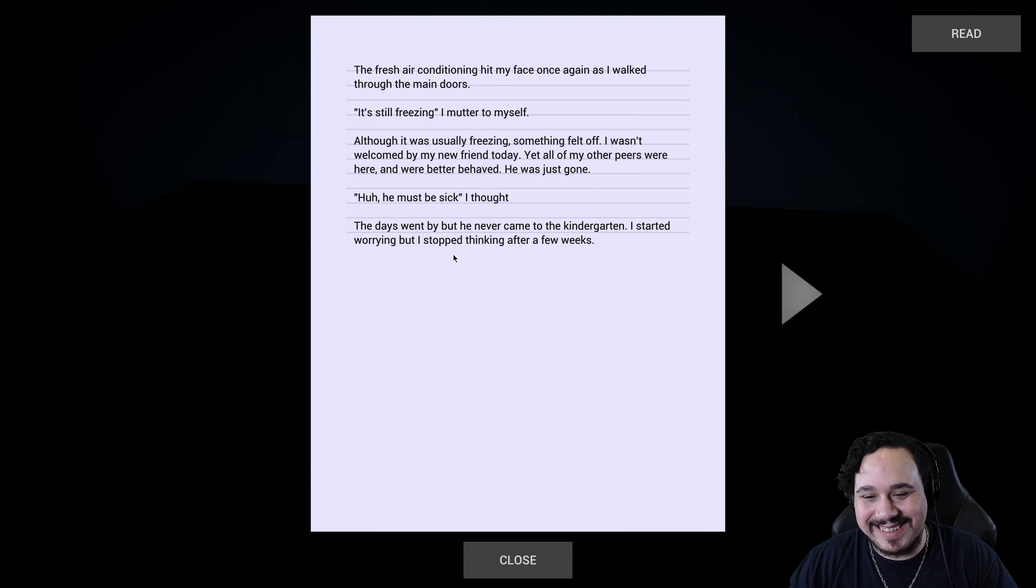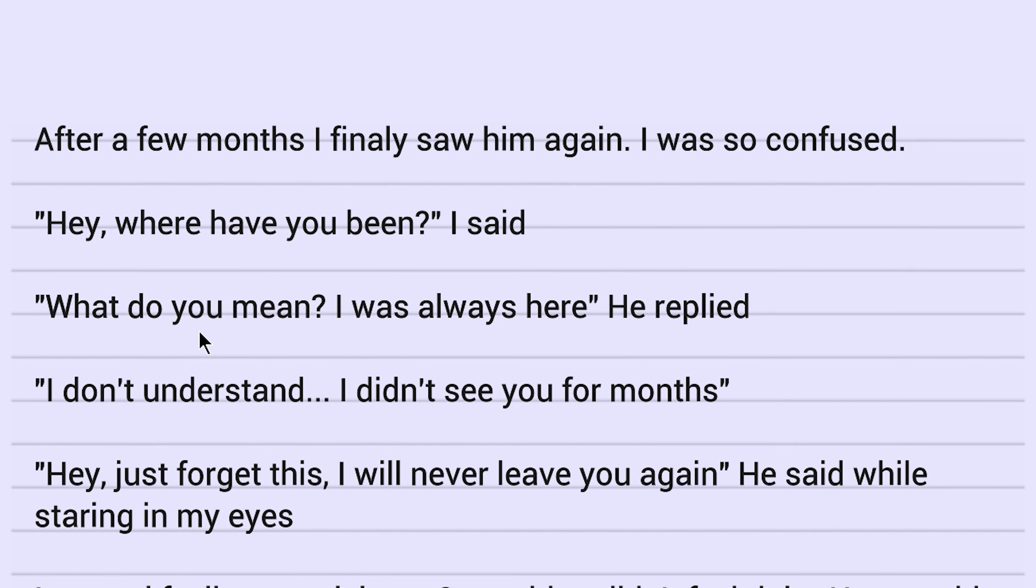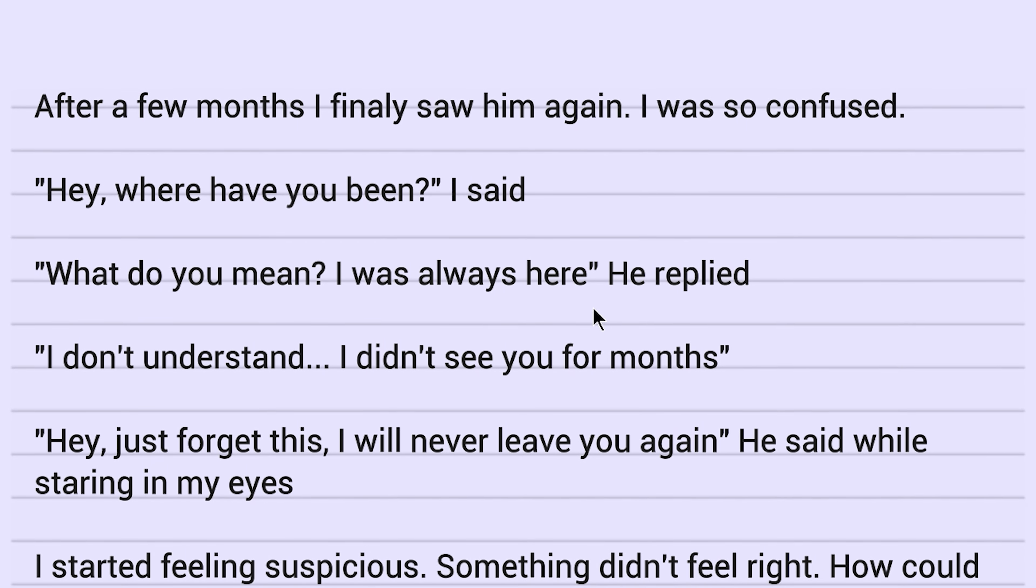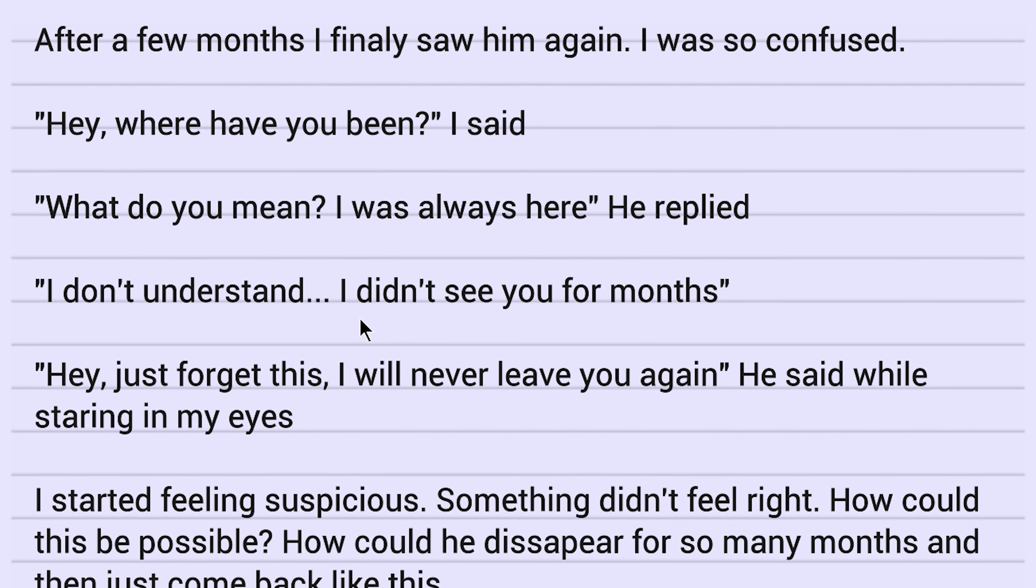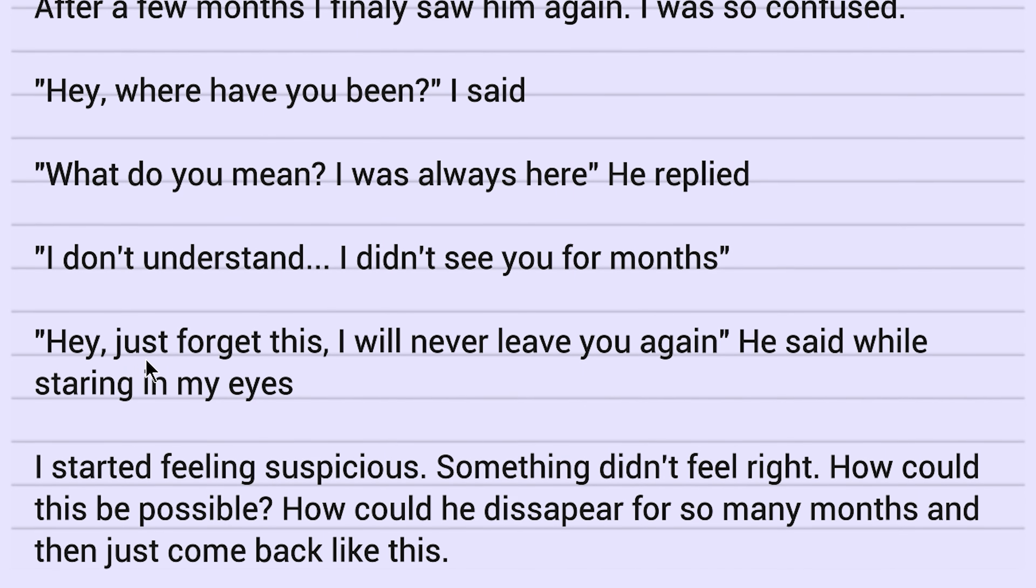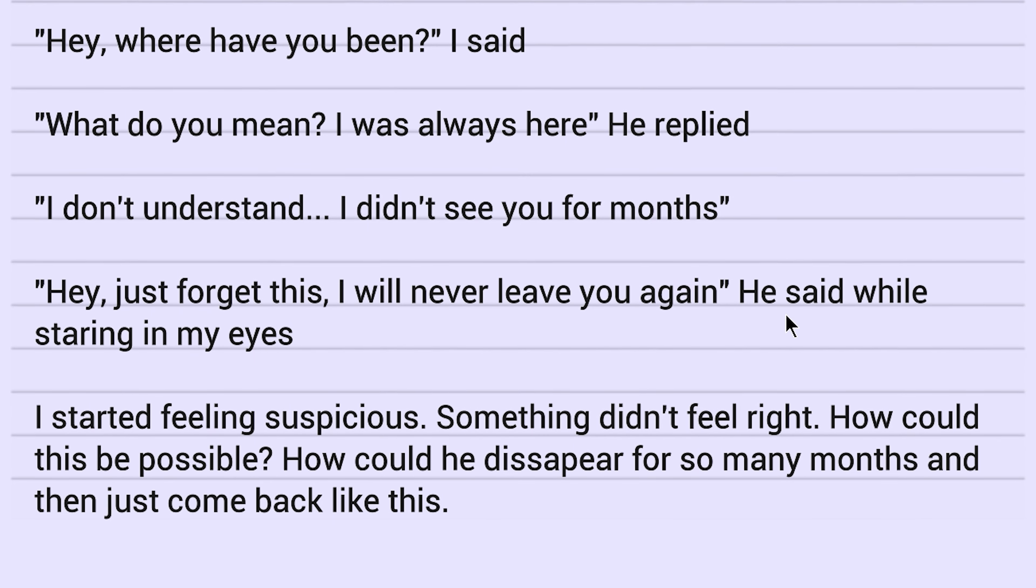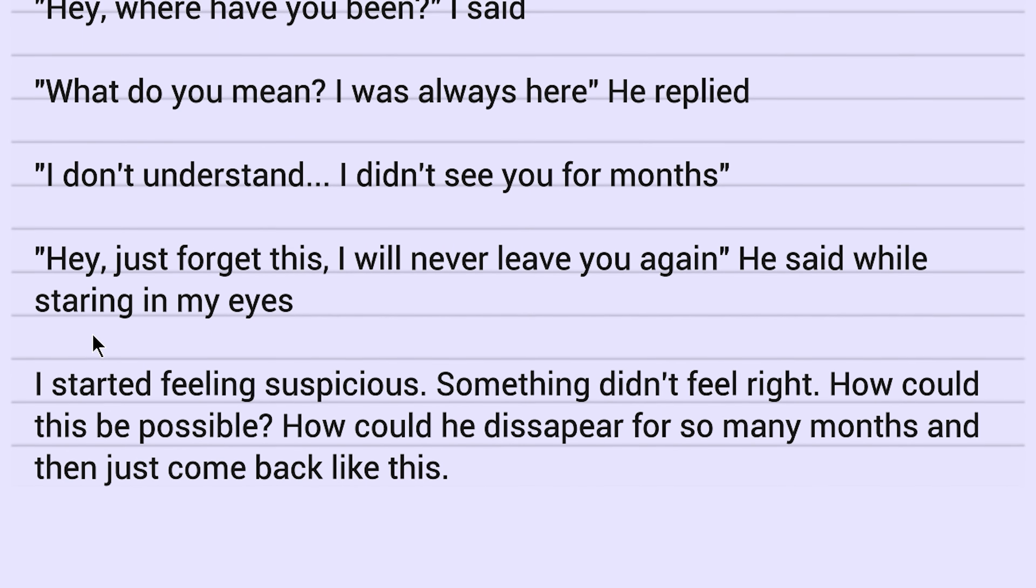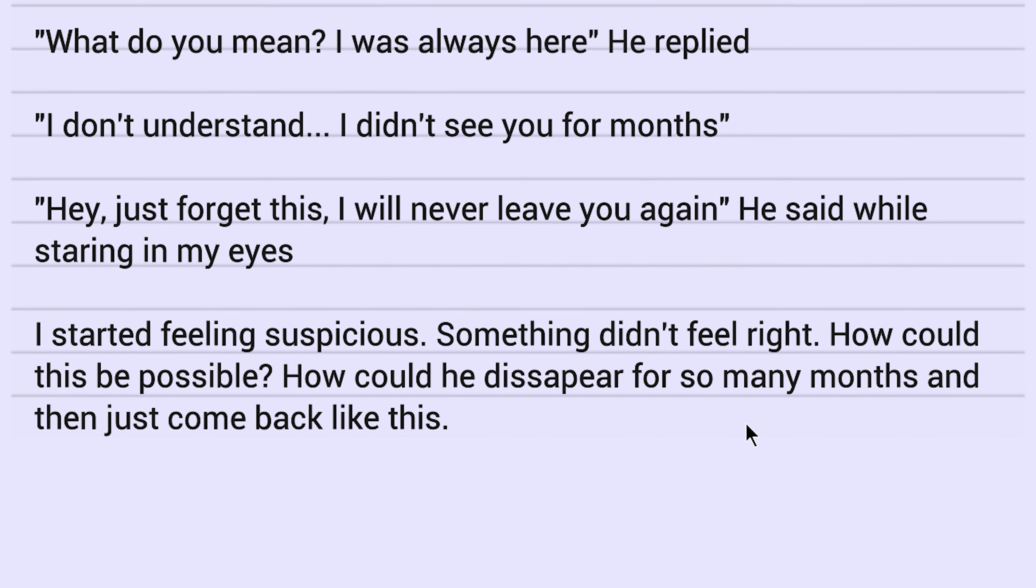I stopped thinking. I do that every day. After a few months, I finally saw him again. I was so confused. Hey, where have you been? I said. What do you mean? I was always here. He replied. I don't understand. I didn't see you for months. Hey, just forget this. I'll never leave you again. He said while staring in my eyes. I started feeling suspicious. Something didn't feel right.